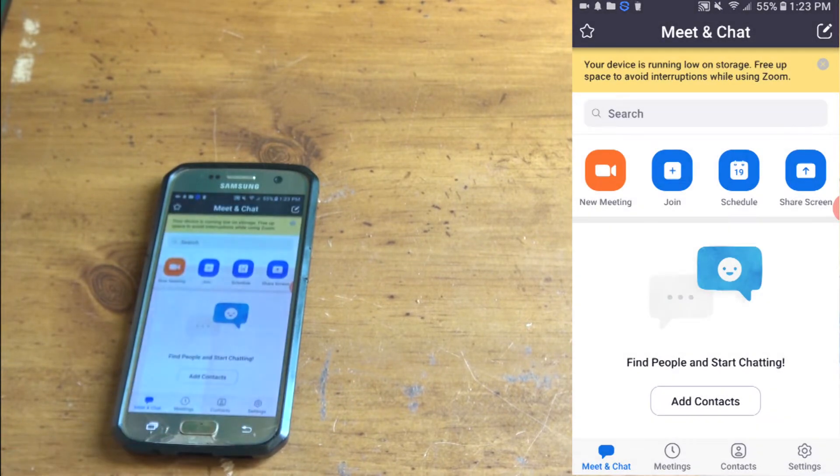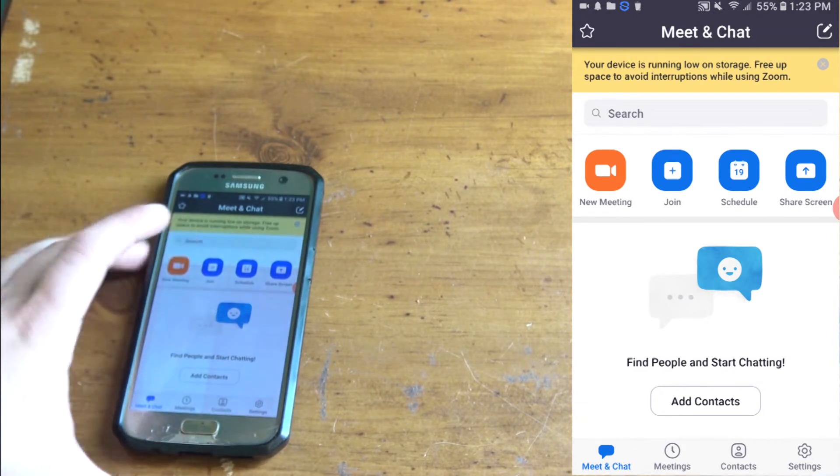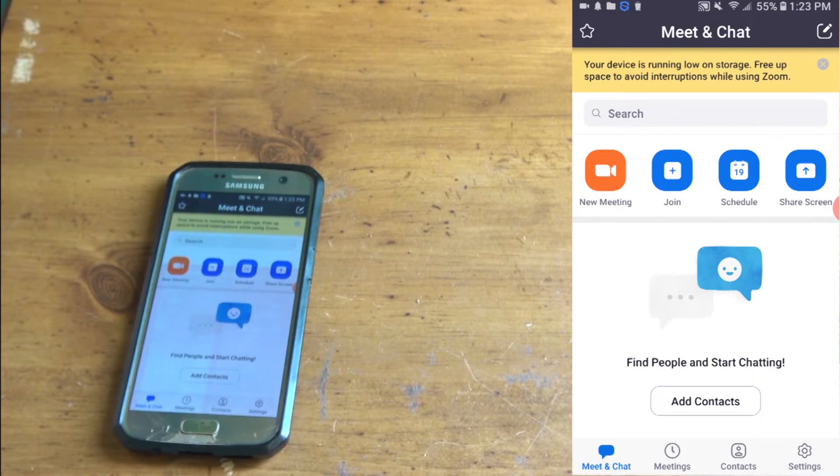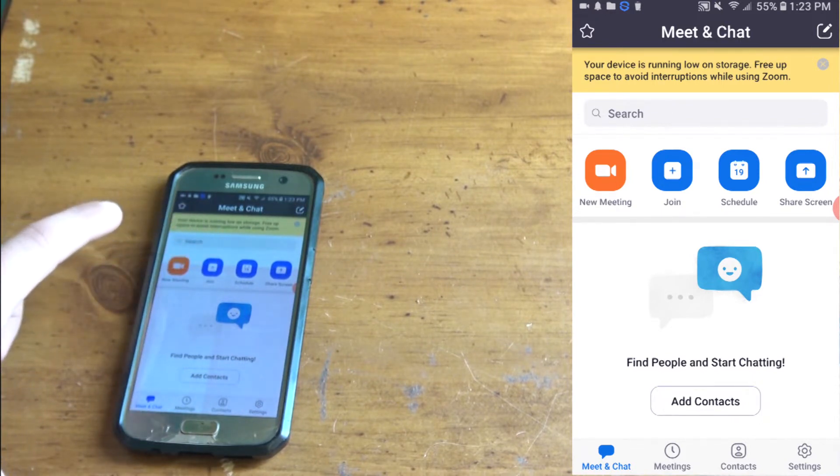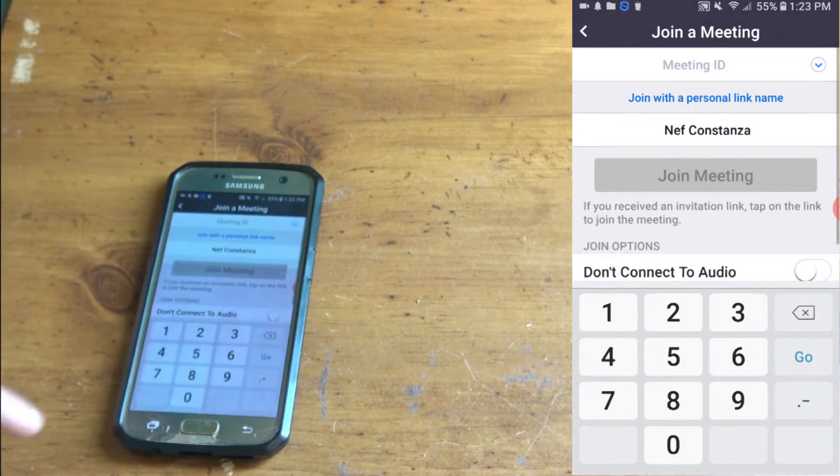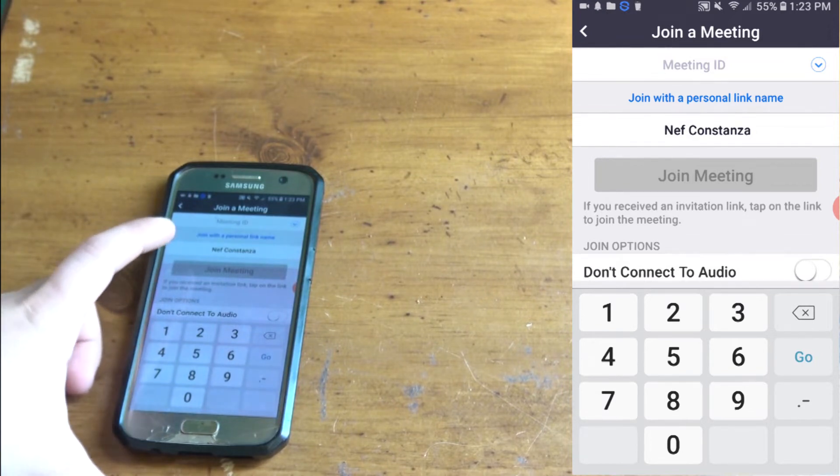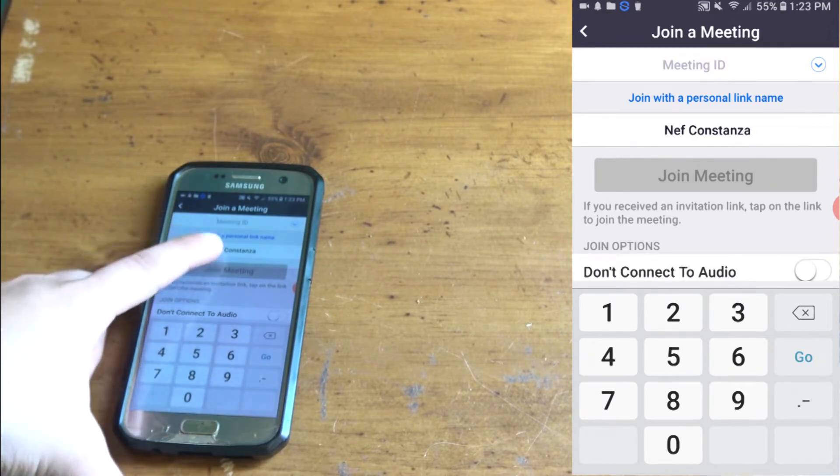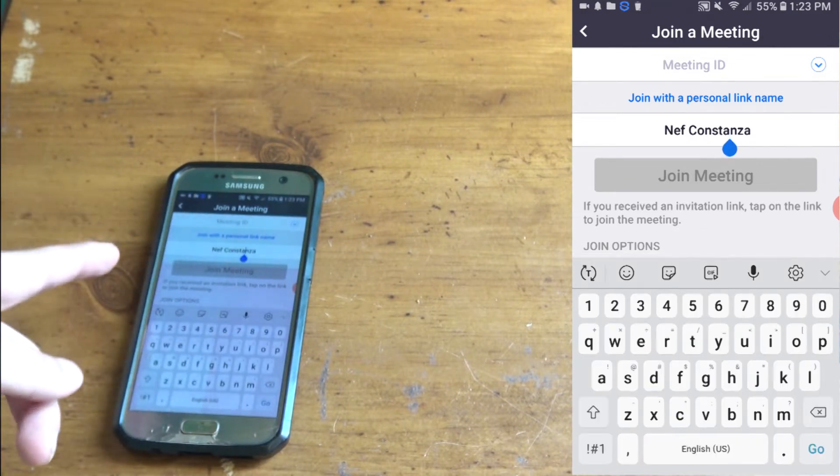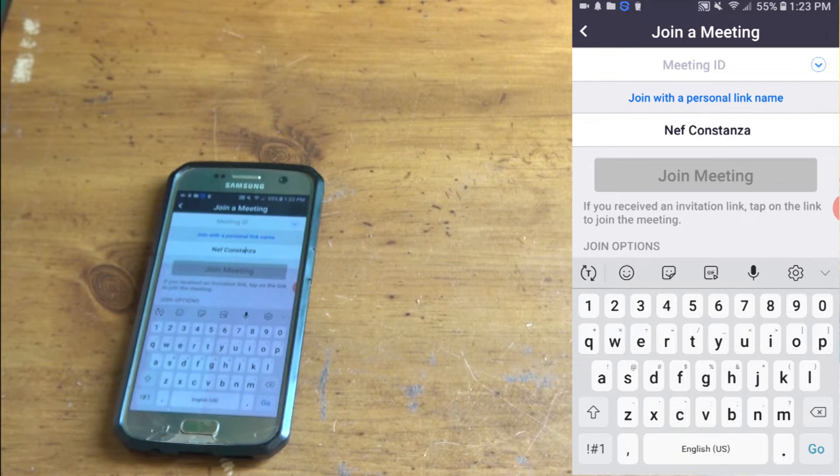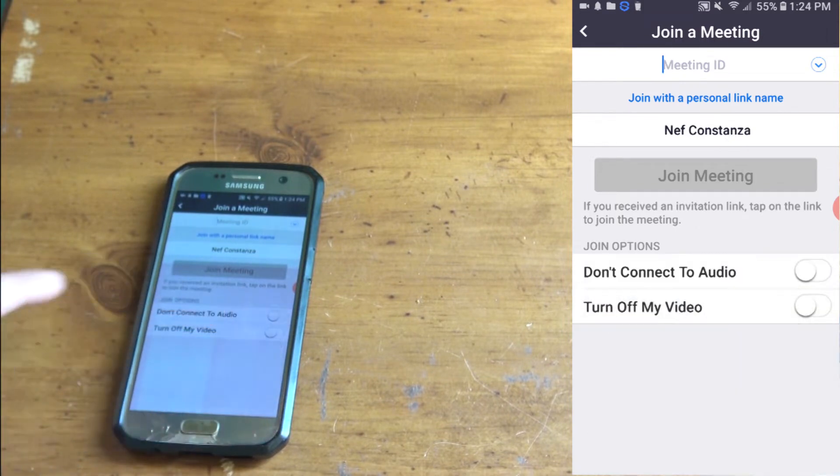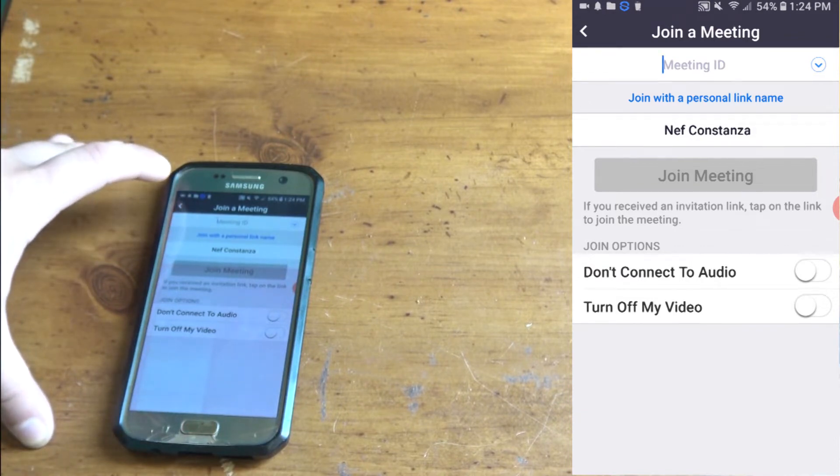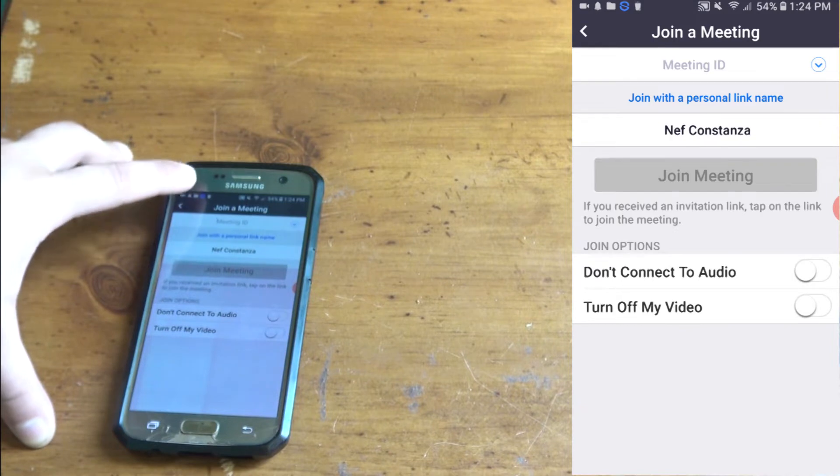Right here it says new meeting and join a meeting. It's the same thing I told you before where you can get someone's URL that they send you or their password to enter the meeting. What you want to do is you can change the name right here, but it's good to have the name that your address, your personal name. Don't change it if you don't need to, because that's what you're going to be identified with in the stream video chat.